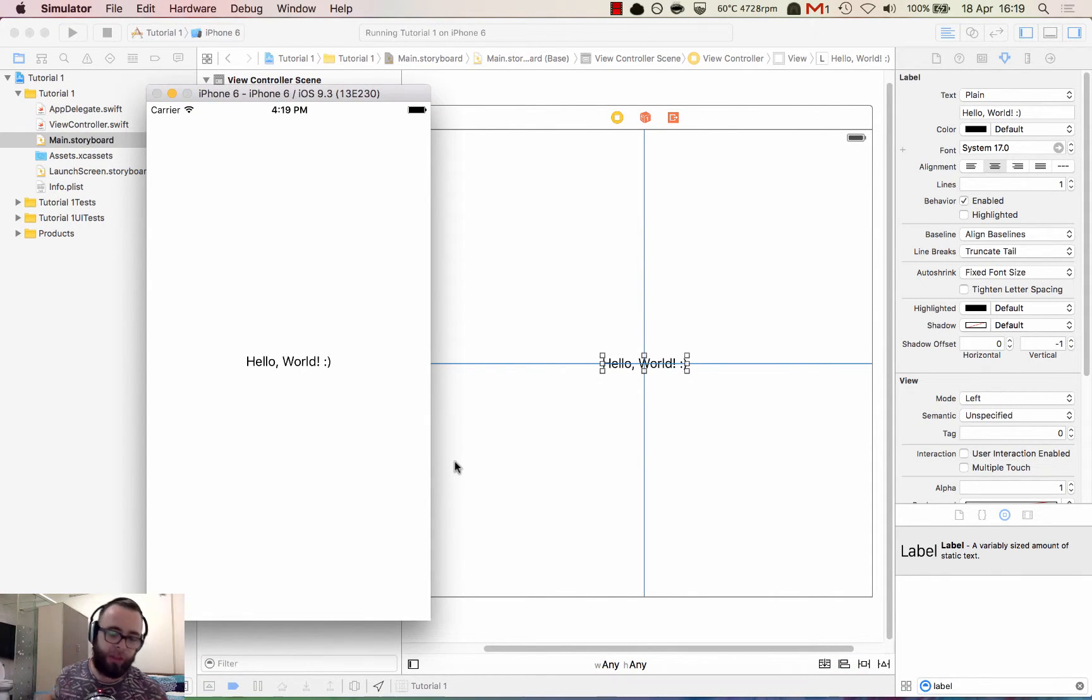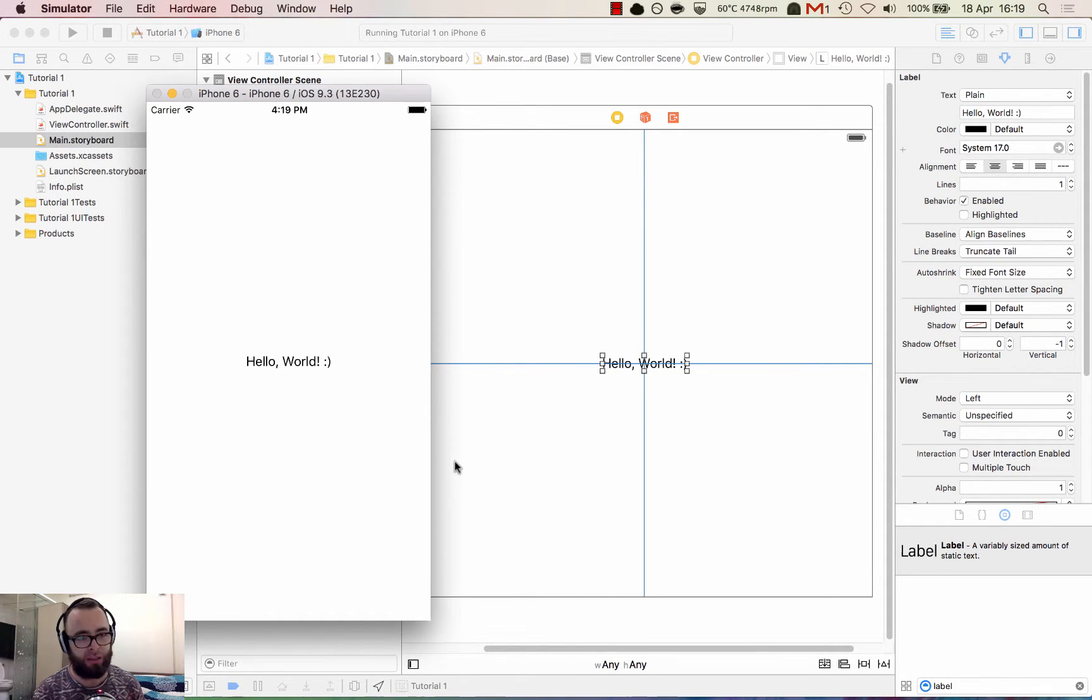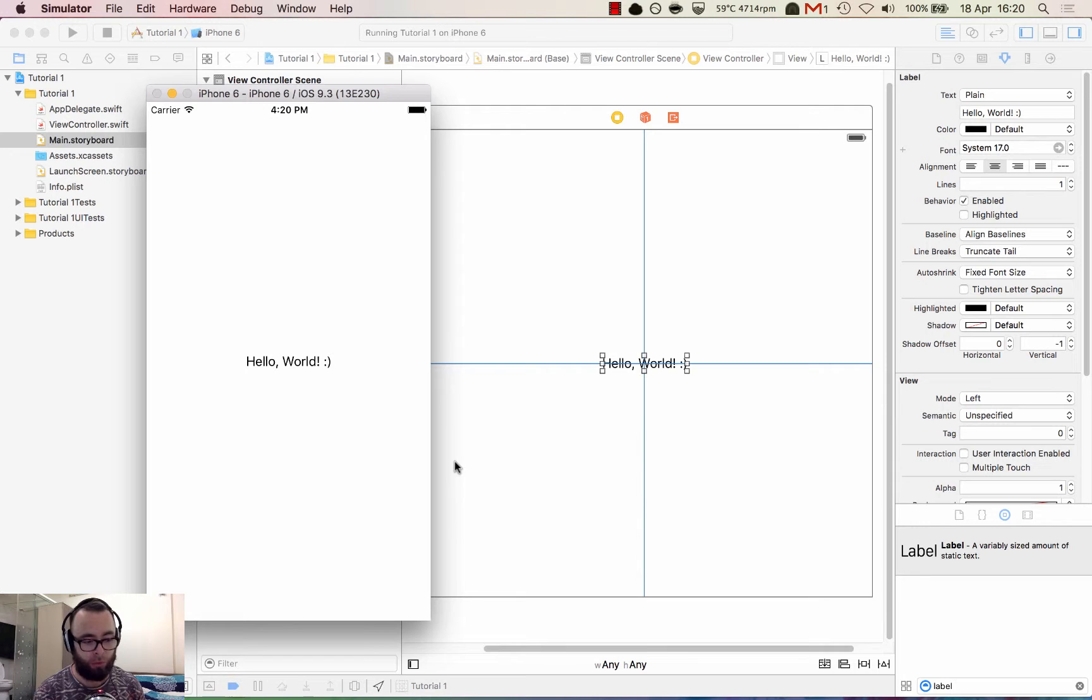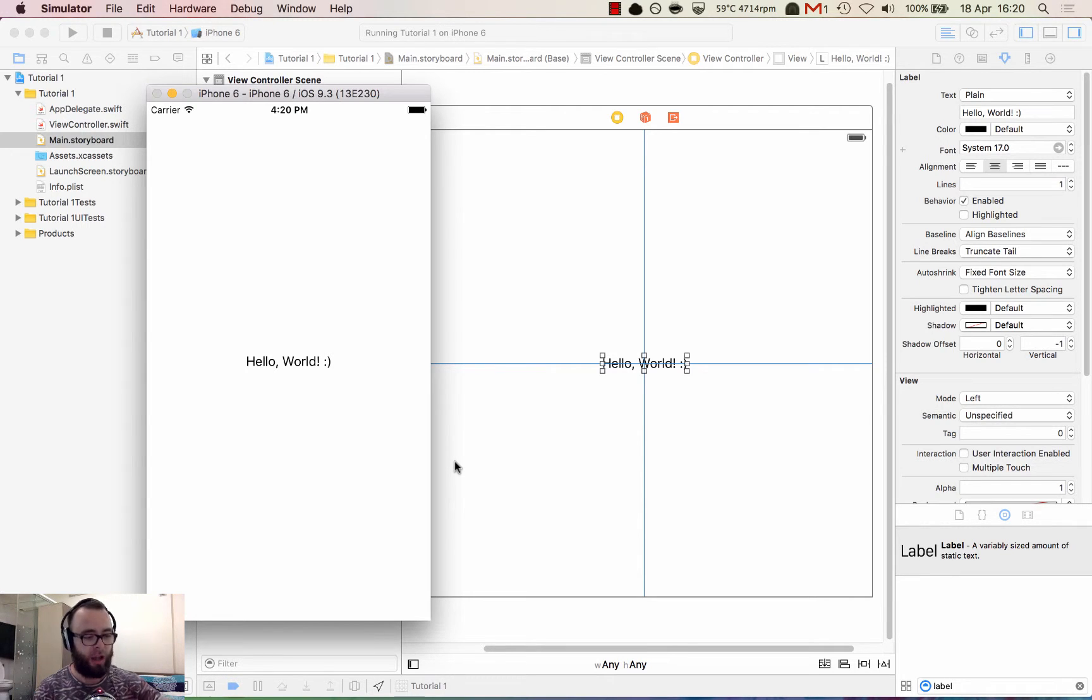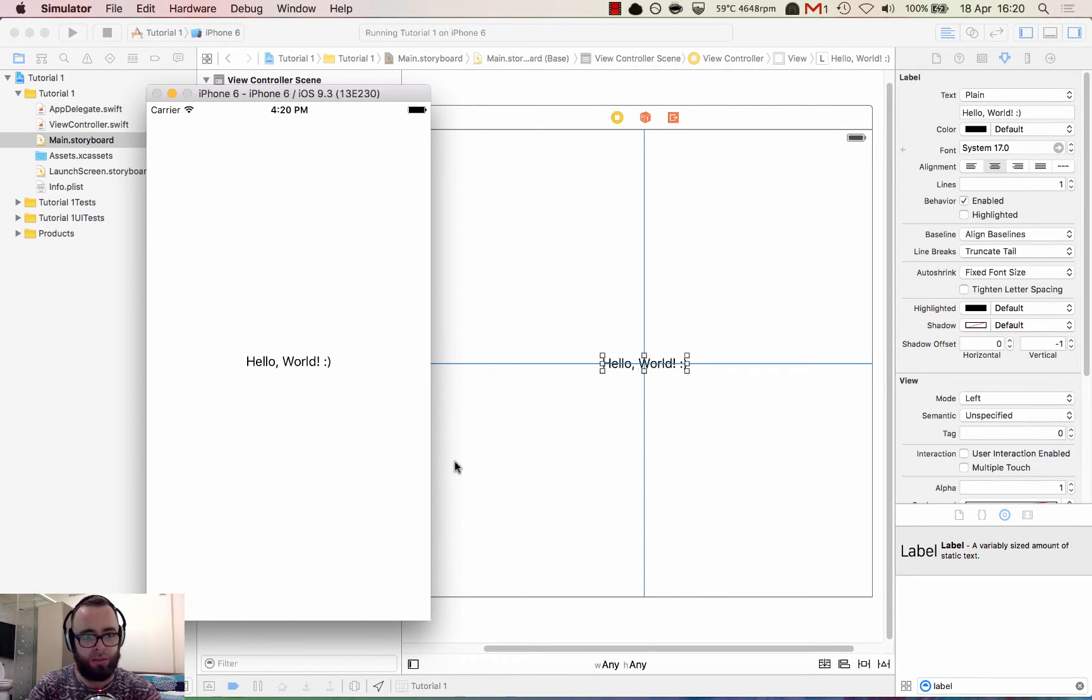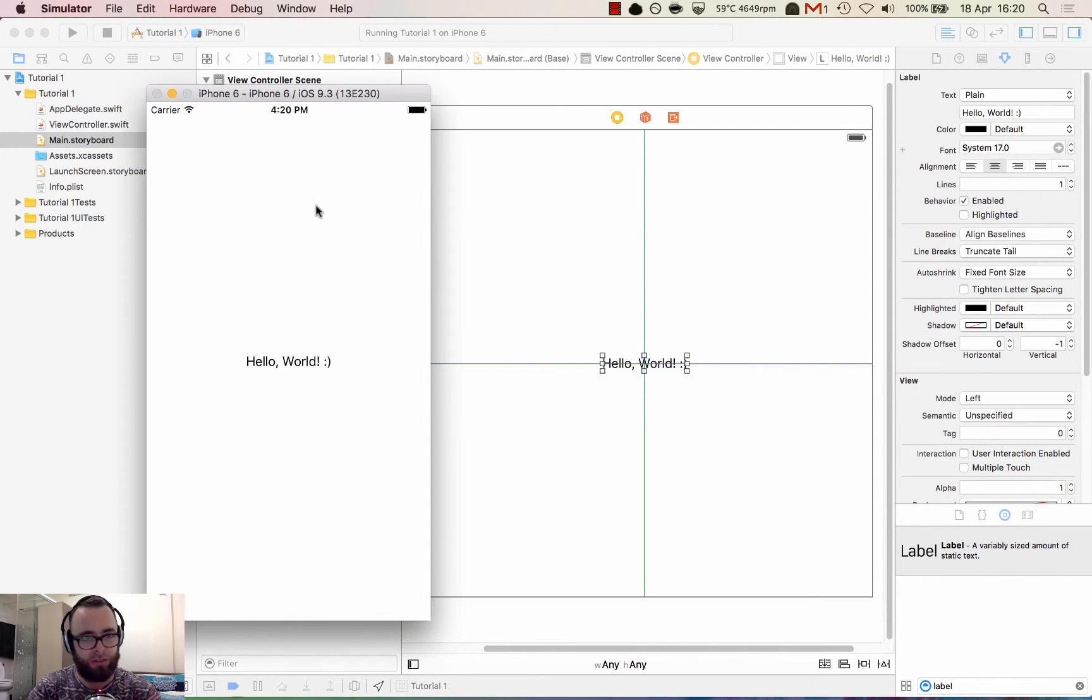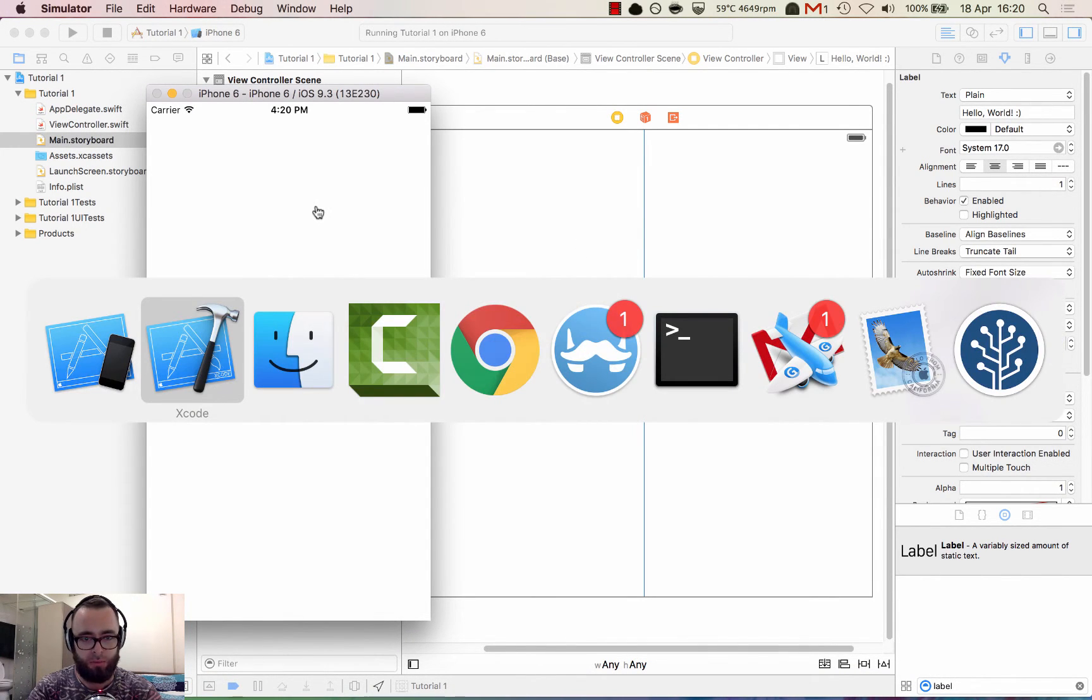So in the next tutorials, we'll continue to build upon this app. We'll make it interactive. We'll make it into a proper app. We'll go into more detail about certain features of Xcode and we'll start programming in Swift. I hope you enjoyed the video. Please let me know if you have any comments, feedback, or if there's anything else you'd like to see. Thank you. Bye-bye.